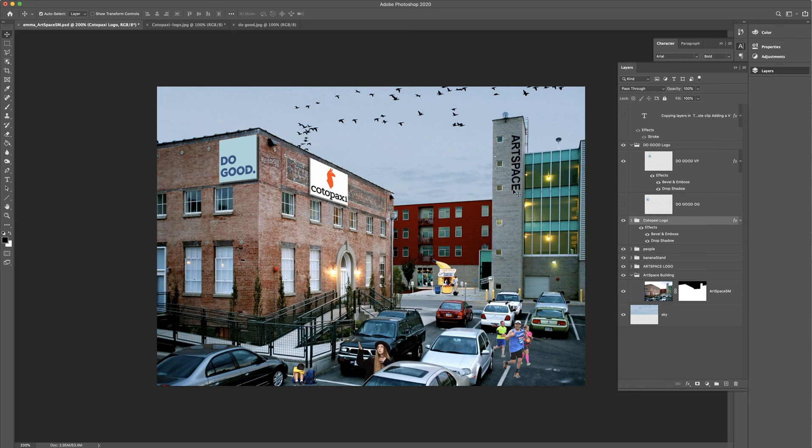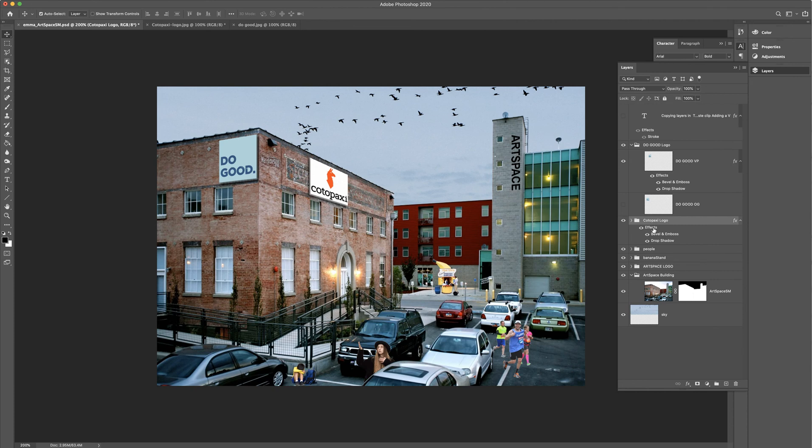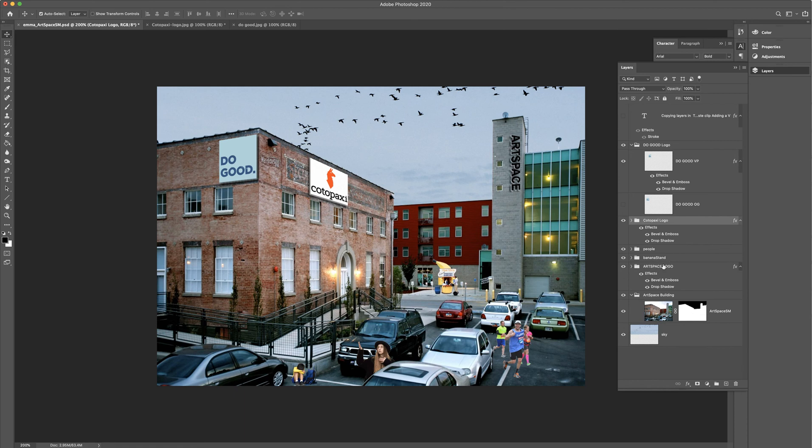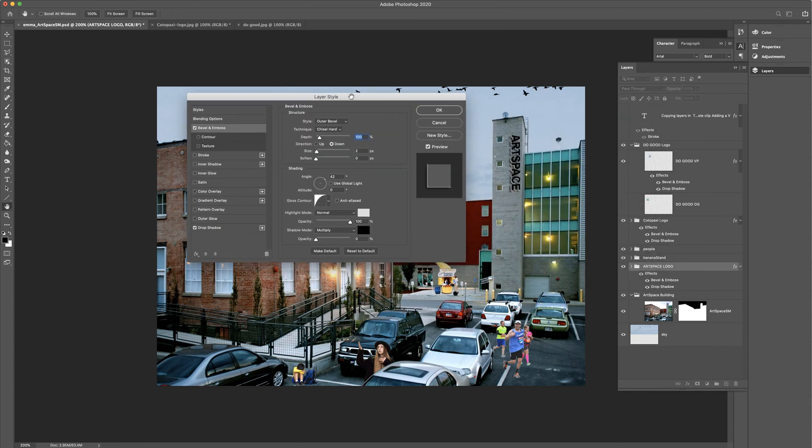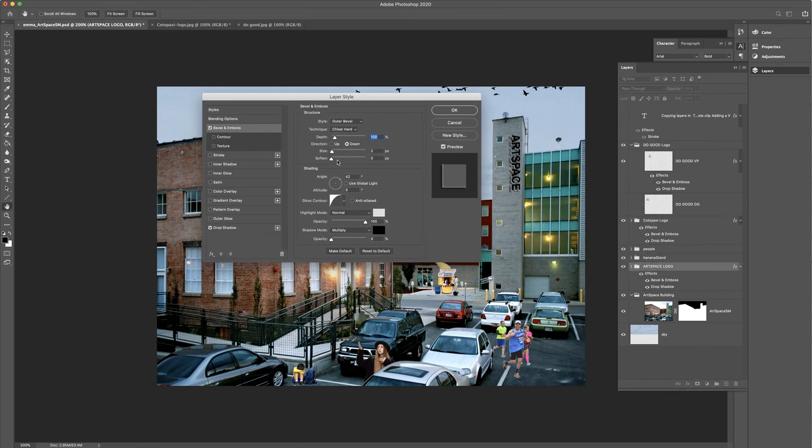And then the last thing would be art space. So just like before, call me lazy, call me efficient. I don't know. I'm just going to click on the effects. It doesn't really highlight, but I know that it's on the effects. I'm going to hold the alt key and drag it down to the art space logo. And this one looks crazy because I don't need the bevel and emboss, I don't think. Maybe I do. I just need to change the settings. But that's way too thick. So I'm going to go size one pixel.